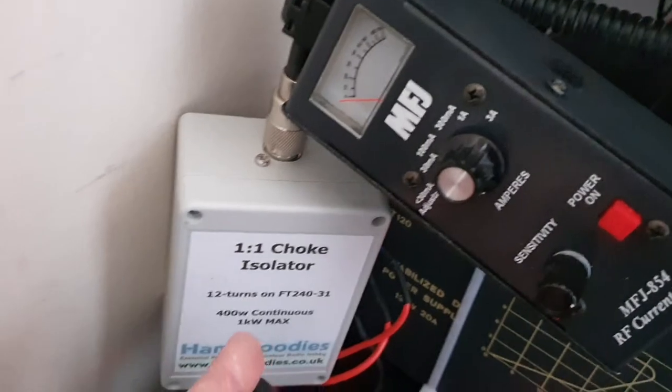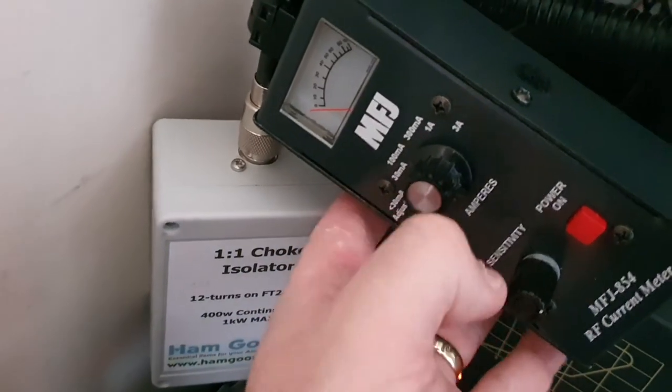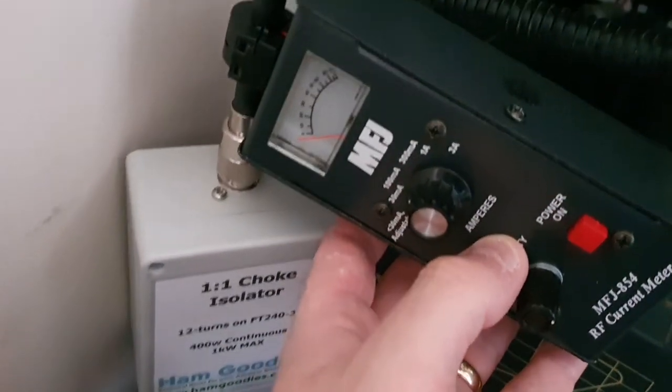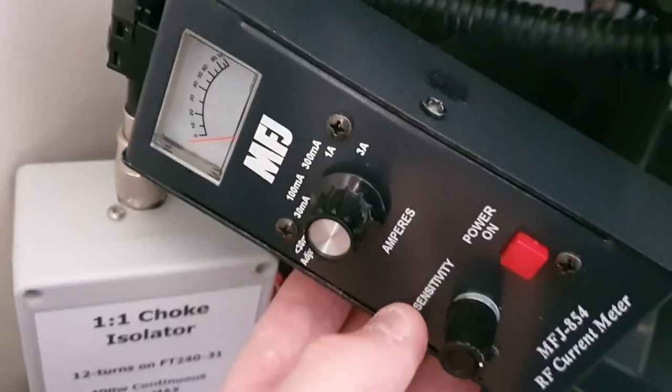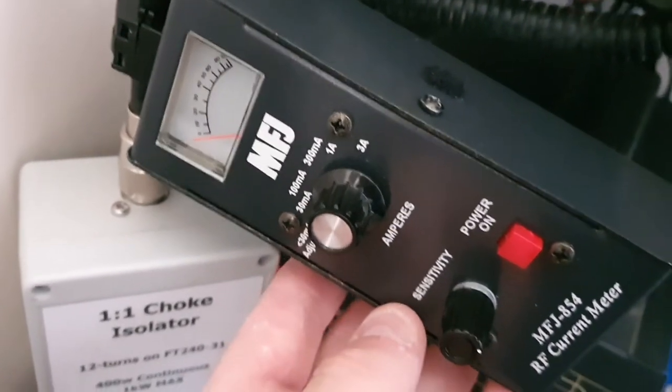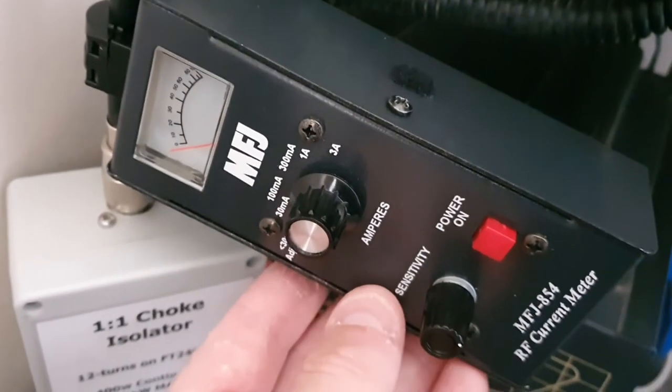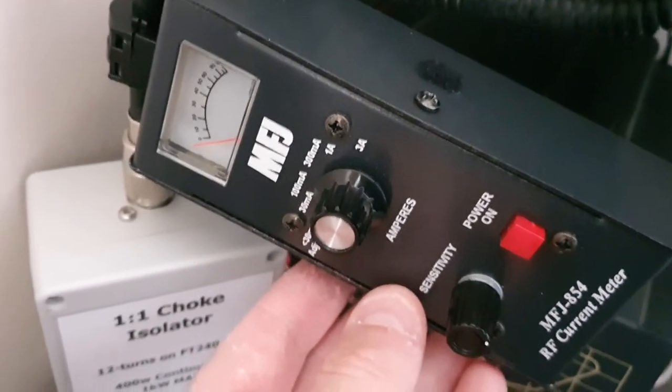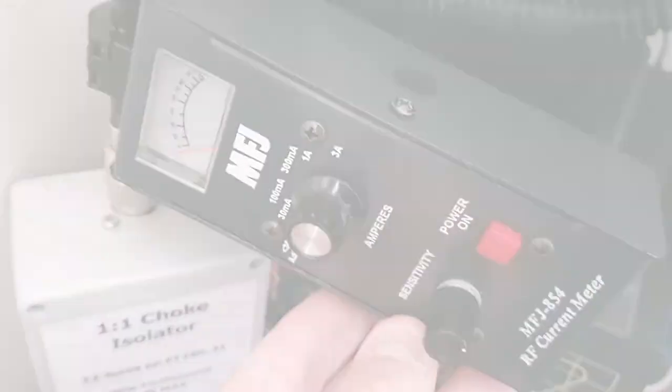Right, okay, so now we've put the choke on the transceiver side and we're testing the common mode and it is zero. So the choke is definitely working. This is 80 meters on 5 watts, so no common mode showing.